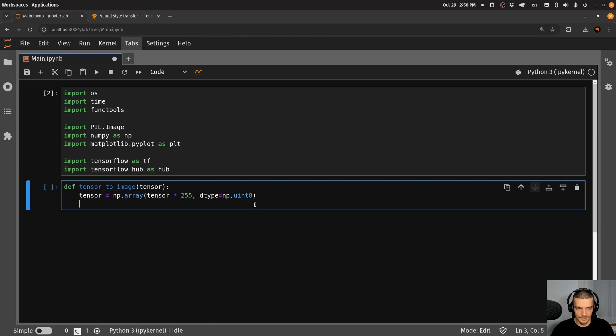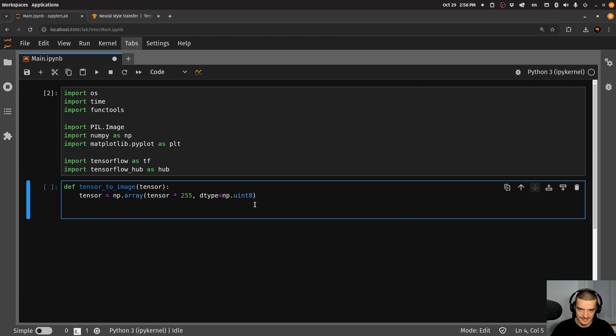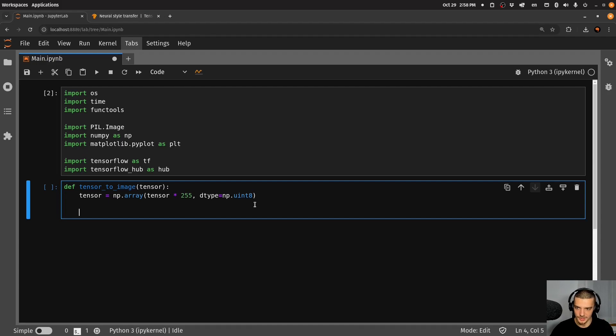So that is now our tensor. And then what we want to do is want to say if we have more than three dimensions, so basically, if we have these sizes of one, we want to just get one image. So if it's a batch, basically, if you have this extra dimension around it, we want to remove it.